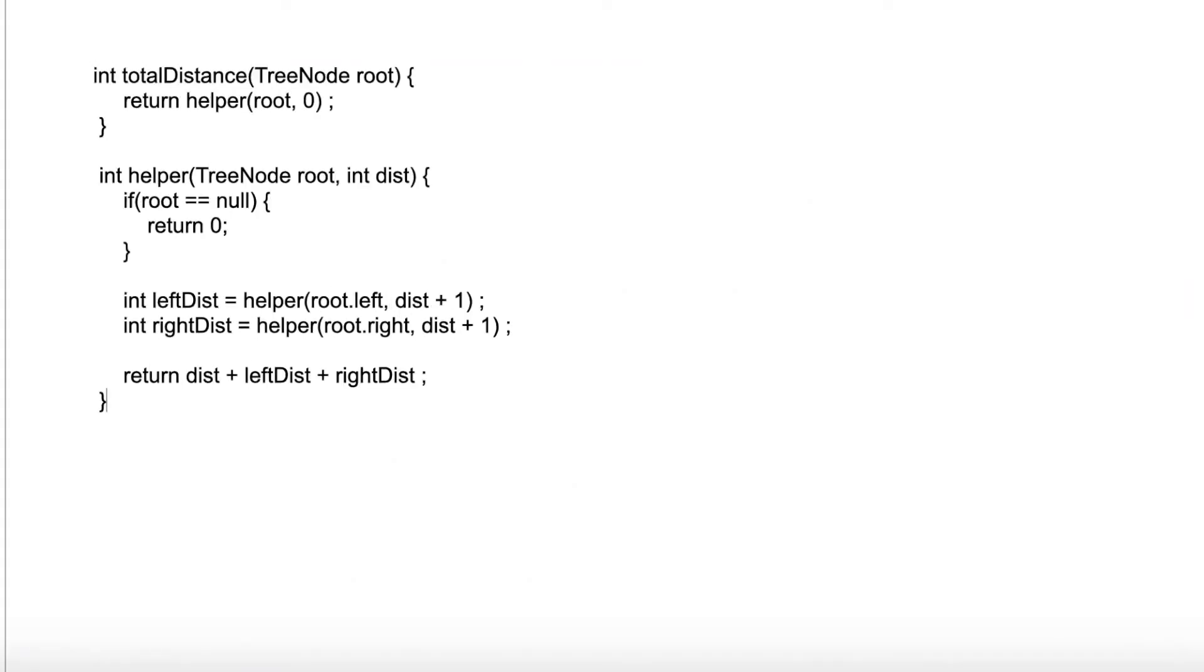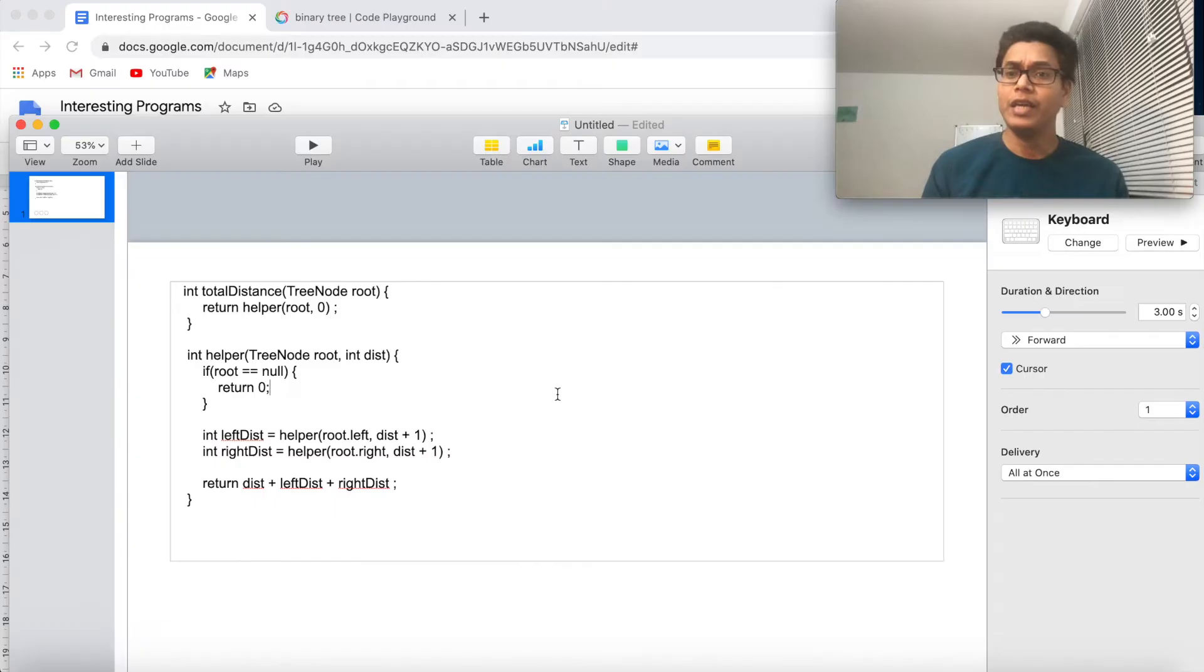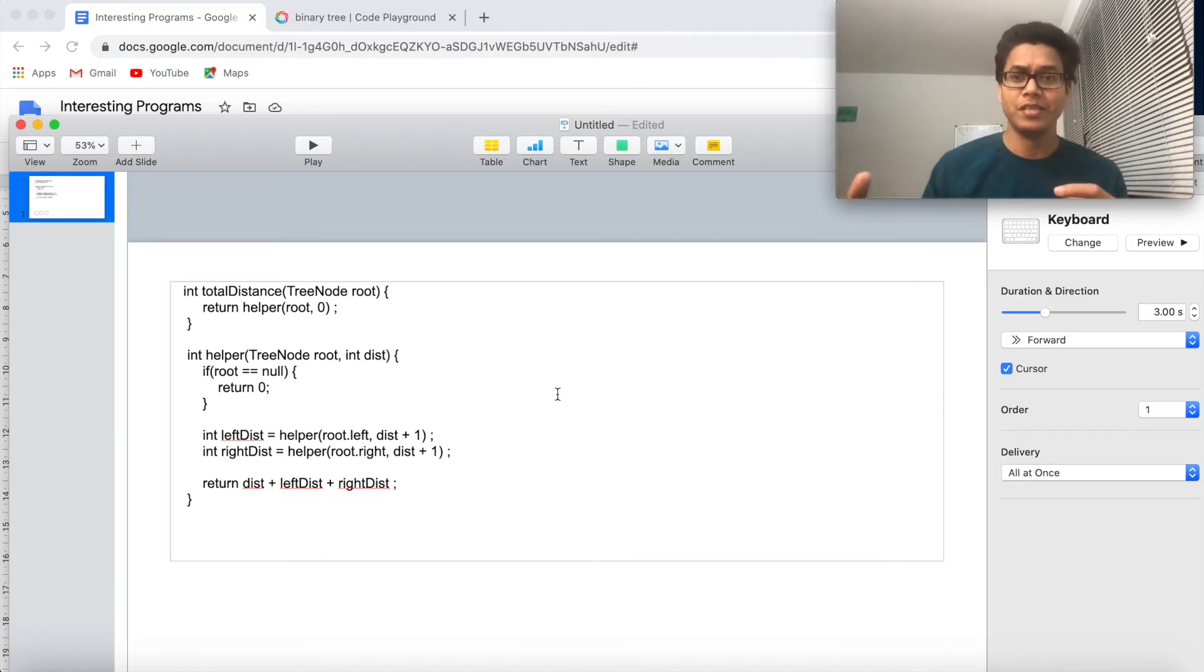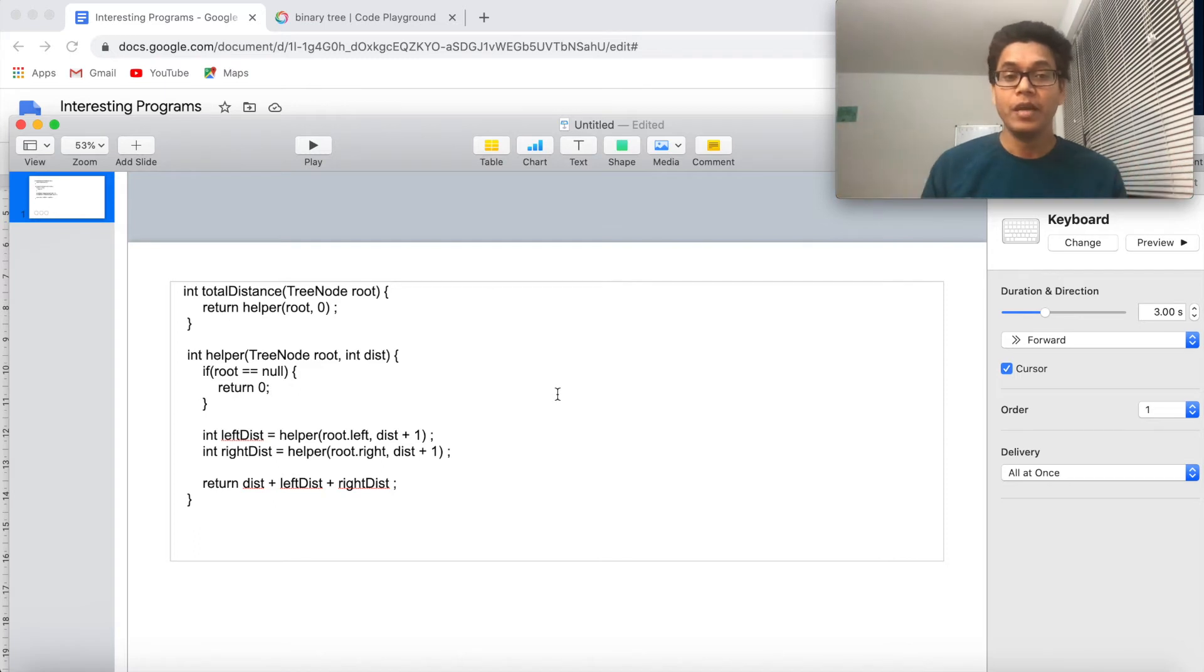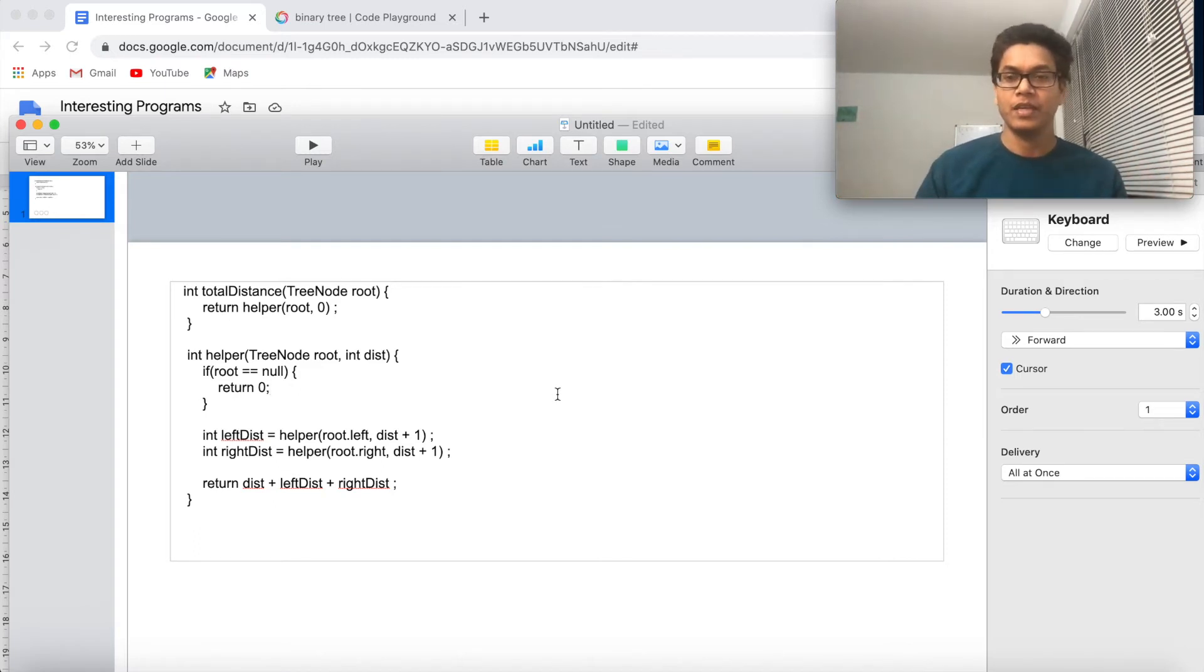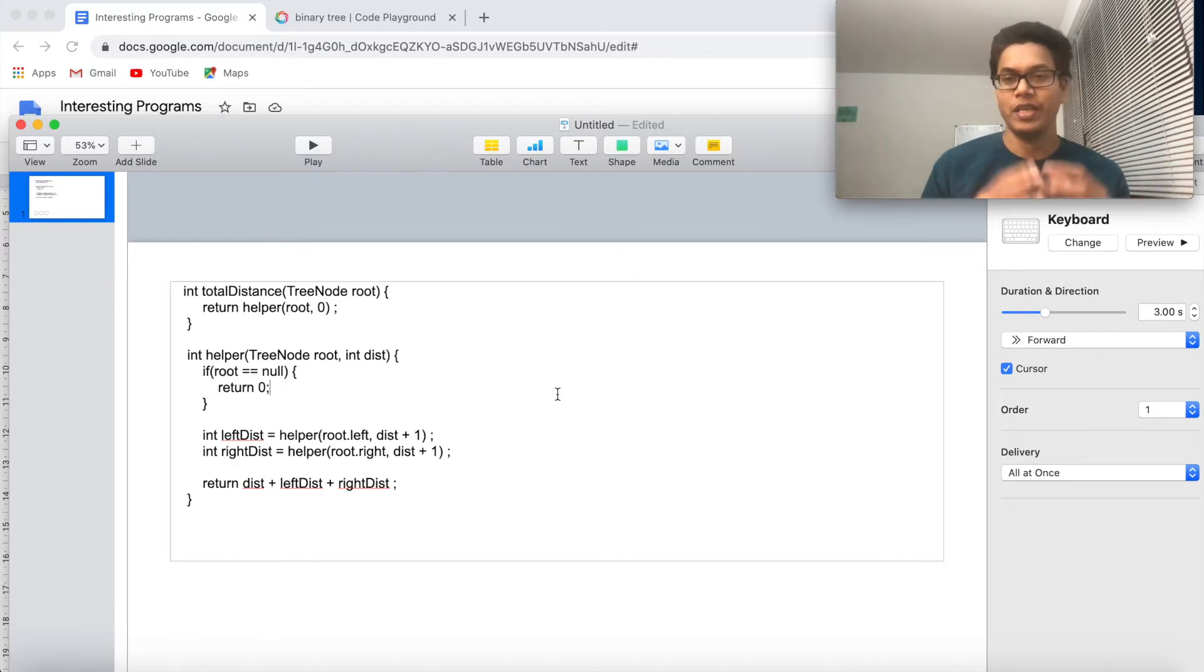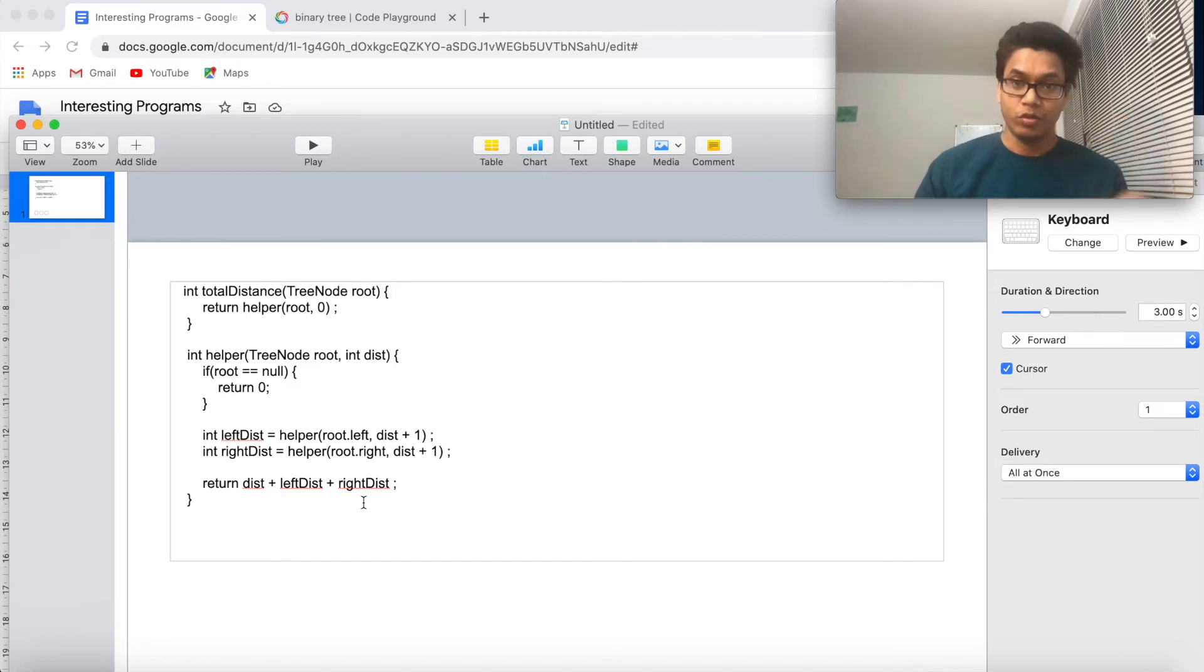So what we can do is actually write a method where we will pass the root and call a helper method from there. And in the helper method we will keep on passing the distance from the root for each node in a pre-order approach. Whatever approach you can say, pre-order or in-order, any approach you can use.